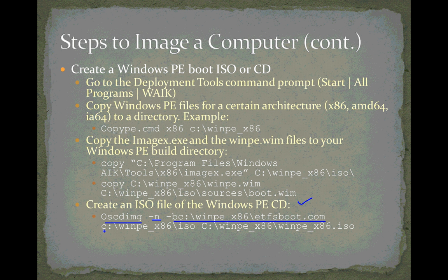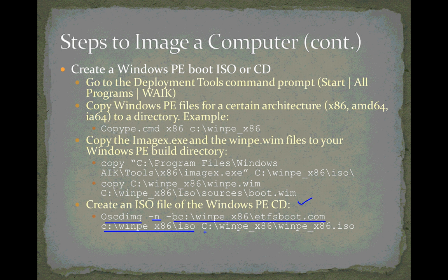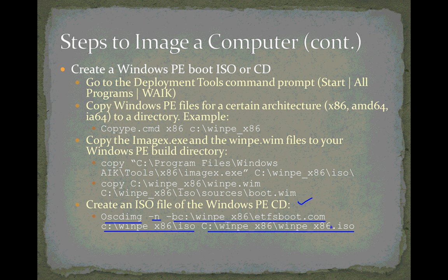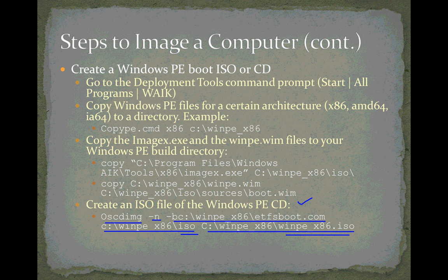Next is our source file. It's C:\winpe_x86\iso, and what we want to do is we're taking every file in that ISO directory, and we're making this ISO file out of it. It's going to be in winpe_x86, and the name of the file is going to be winpe_x86.iso. So we're taking all of the files in this ISO directory, and we're creating an ISO file in the winpe_x86 that consists of all those files, and it's going to be bootable as well. So let's give that a try.